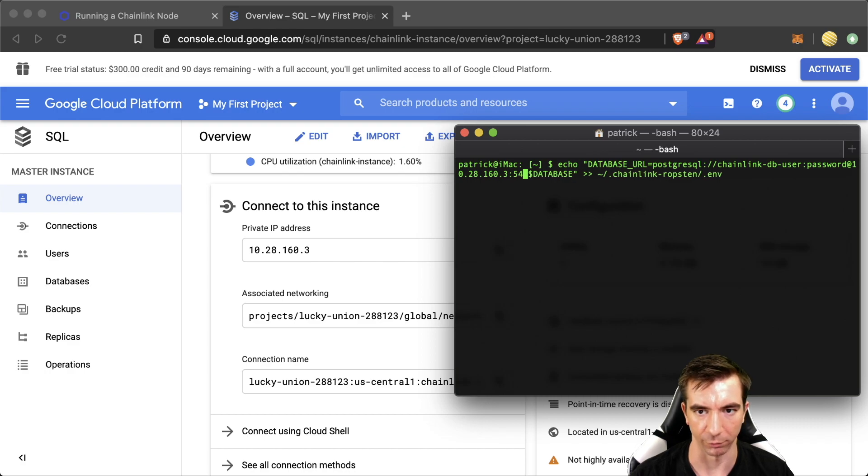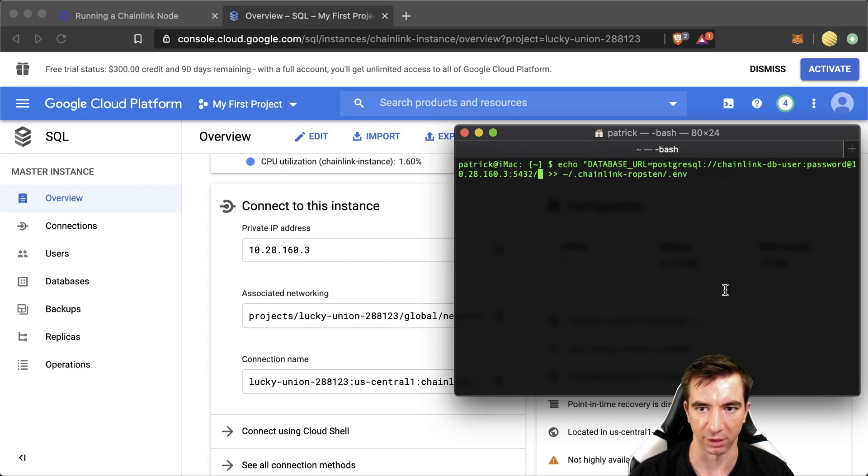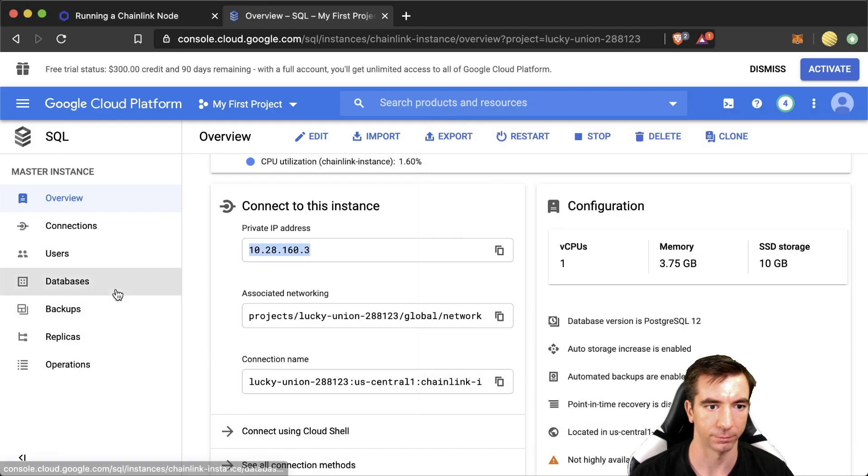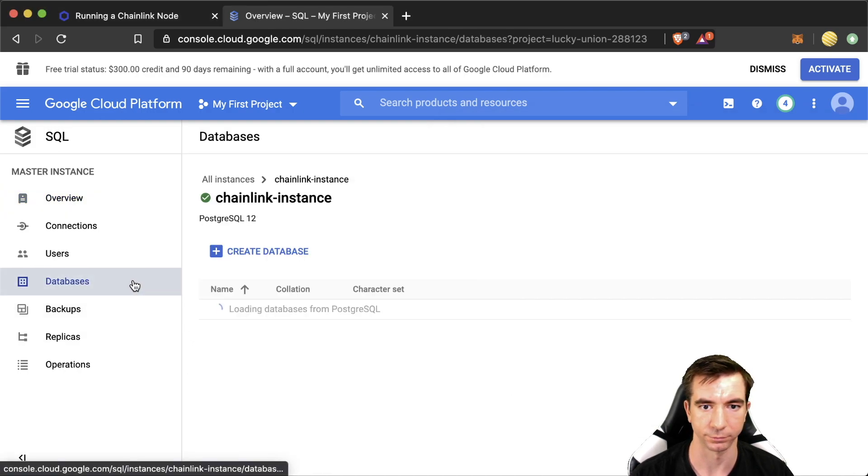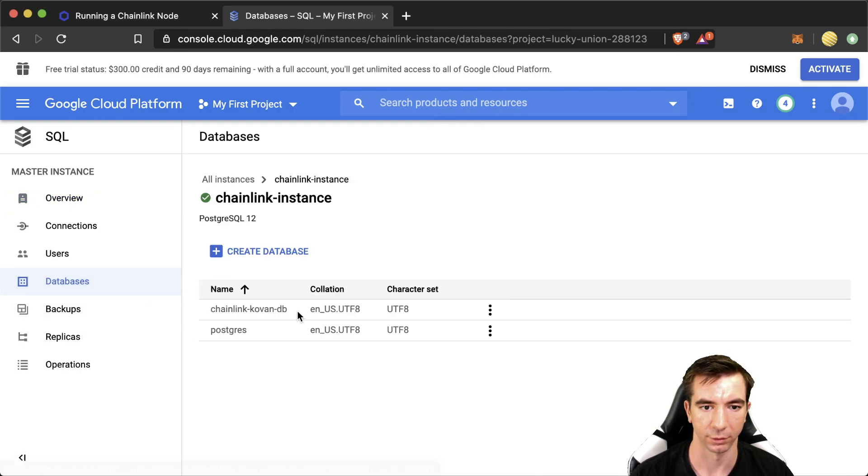Port. 5432. That's for all Postgres. And then database. It's going to be this one right here.